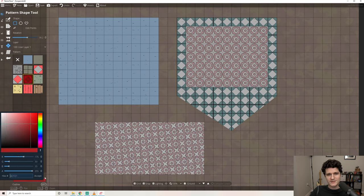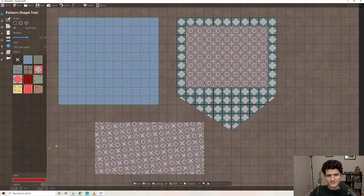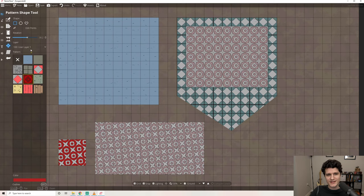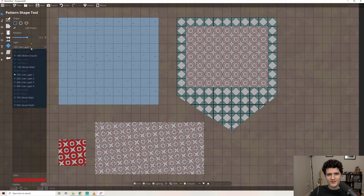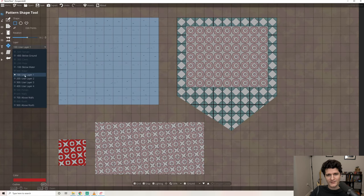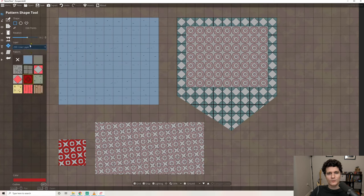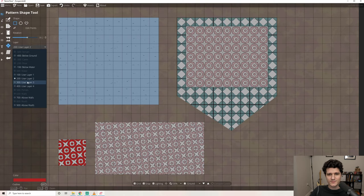There is one other option here that you'll see in a lot of other places though, which is to select a layer to place the pattern on. By default it will use user layer 1, but there are 8 different layers that you can place patterns and objects on depending on what you want to be above or below whatever you're placing.